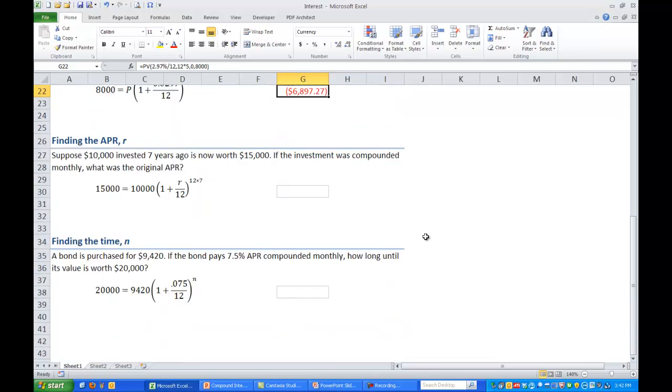Next let's look at finding the APR or R in the variable. Suppose $10,000 is invested 10 years ago and it's now worth $15,000. If the investment was compounded monthly what was the original APR?